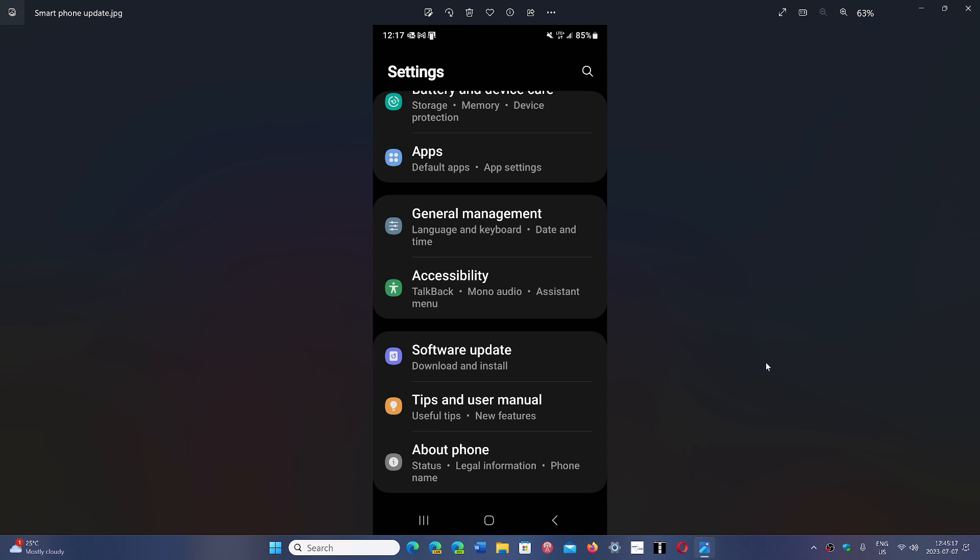And don't worry about one thing. When you're going to check the software updates, my Galaxy phone has the updates for June 1st of 2023. Yes, we are July 7th. Yes, we have the latest updates available.